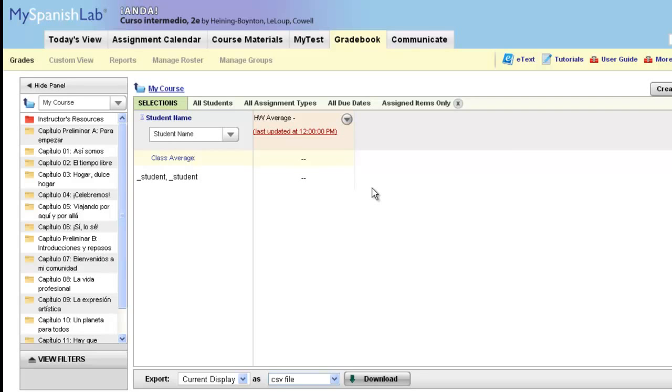This concludes how to customize the course and folder average columns in your online gradebook.